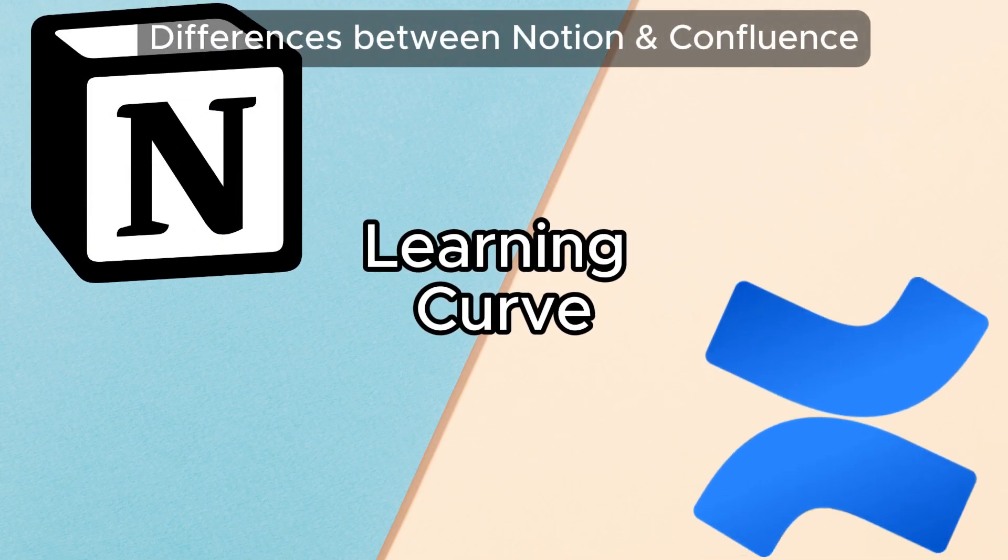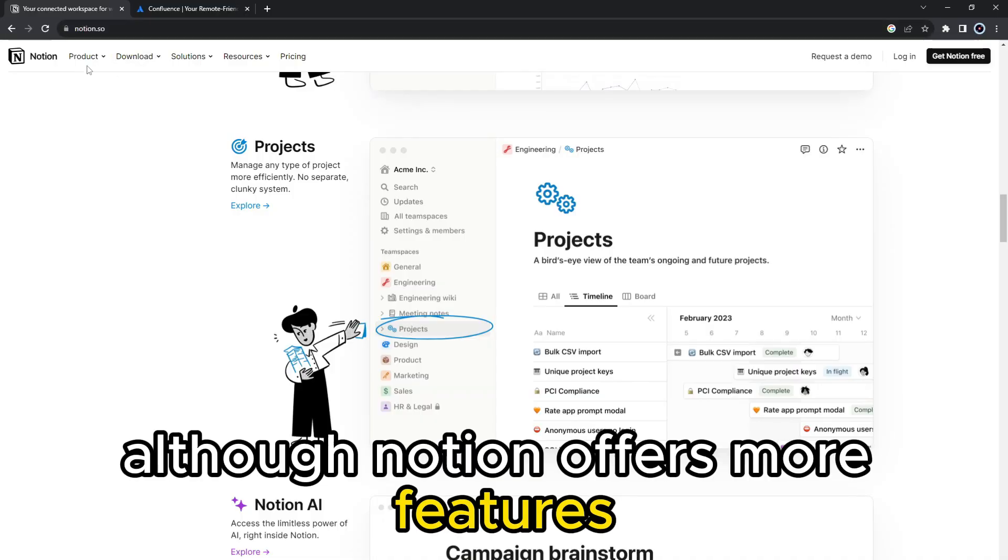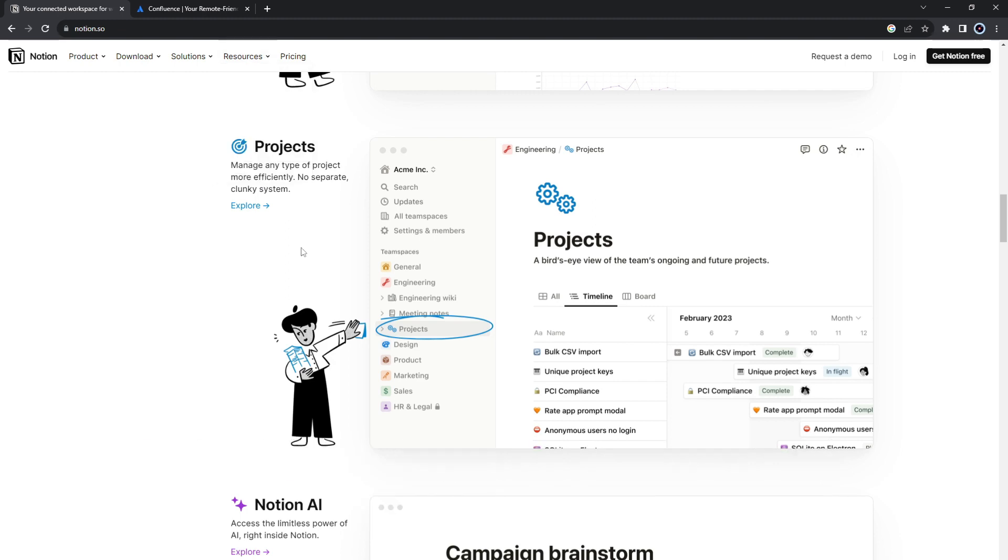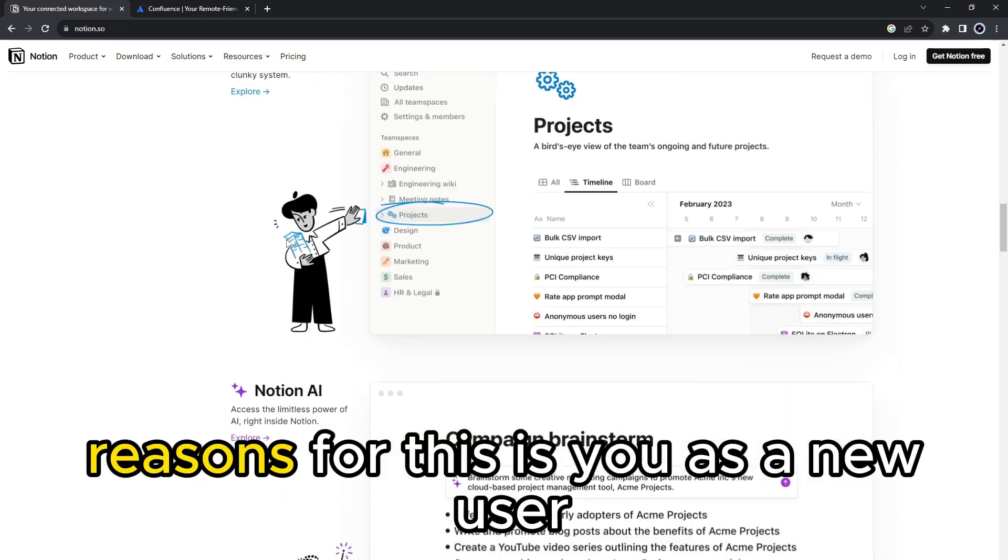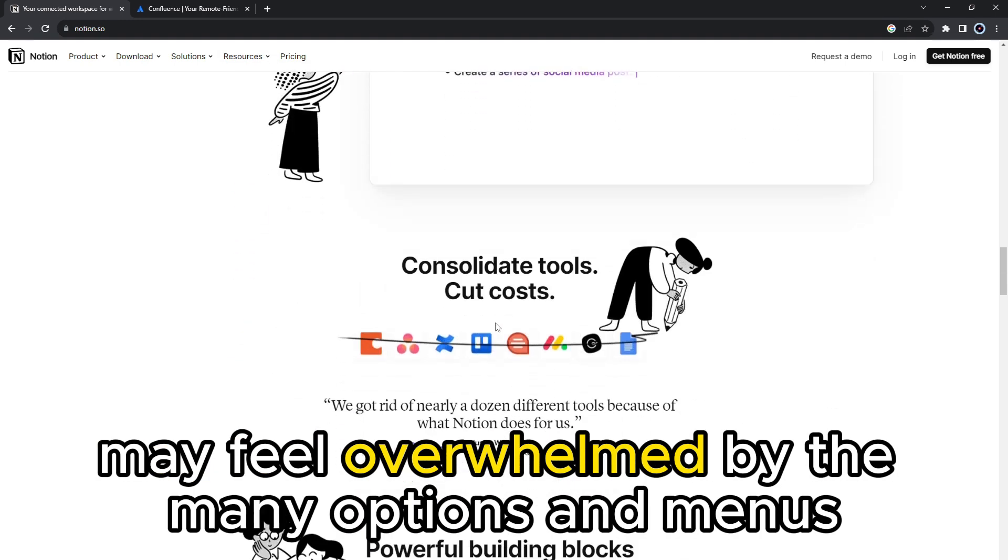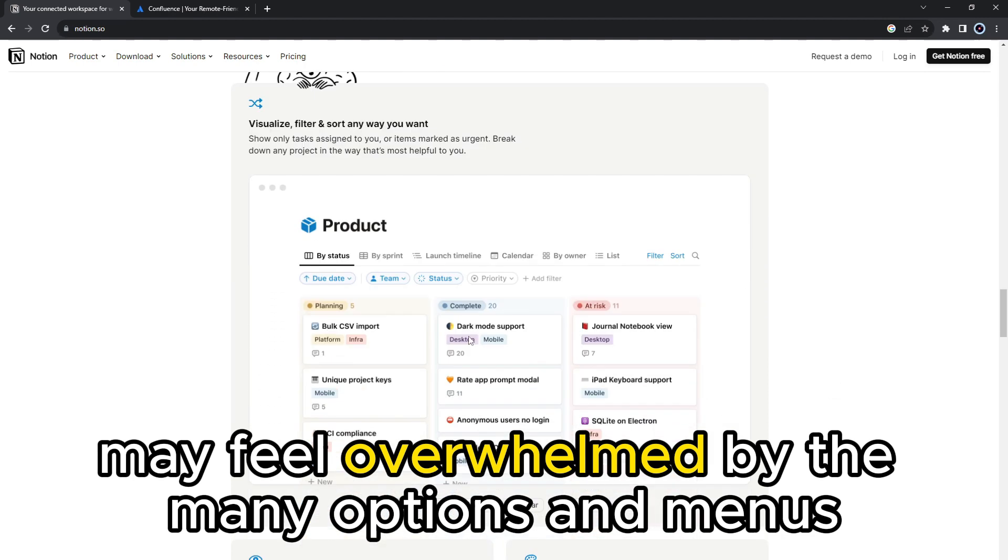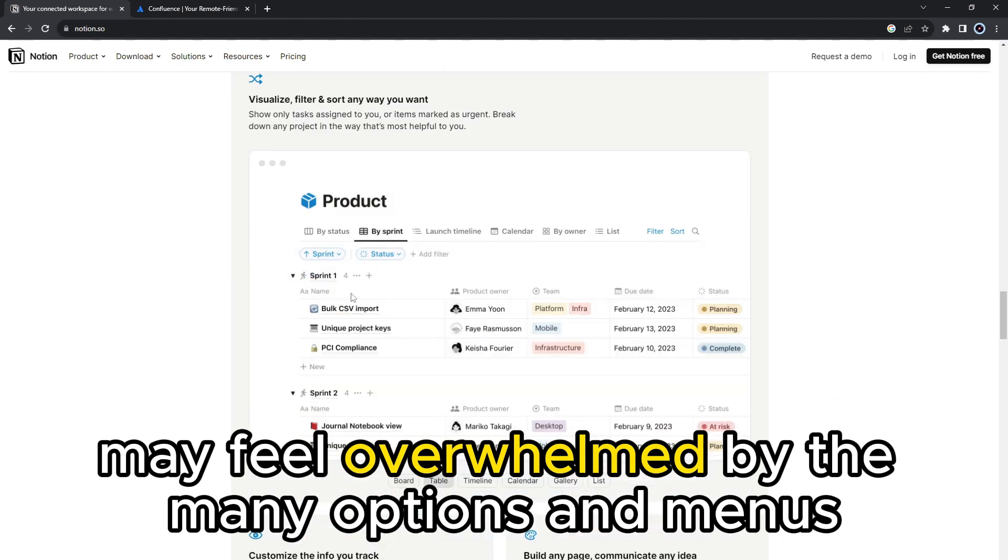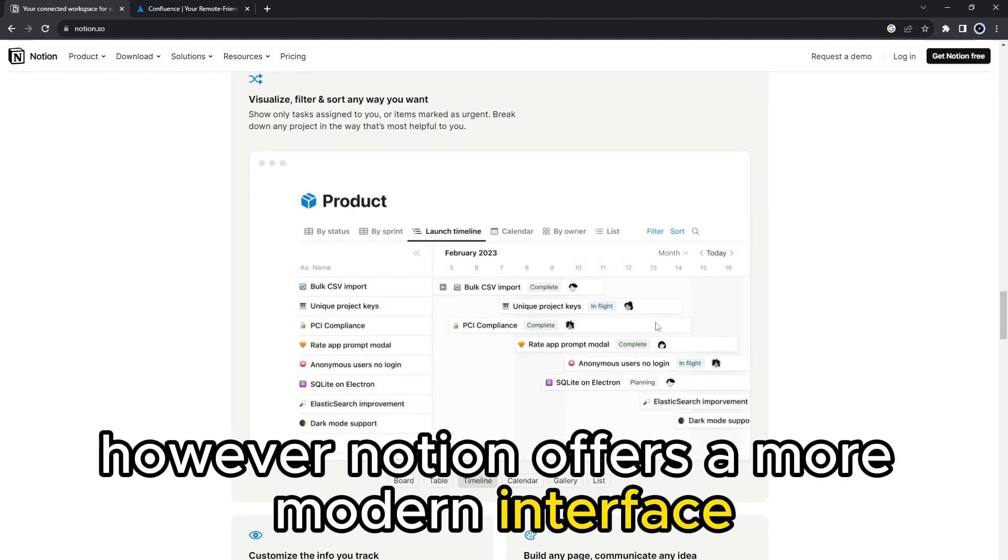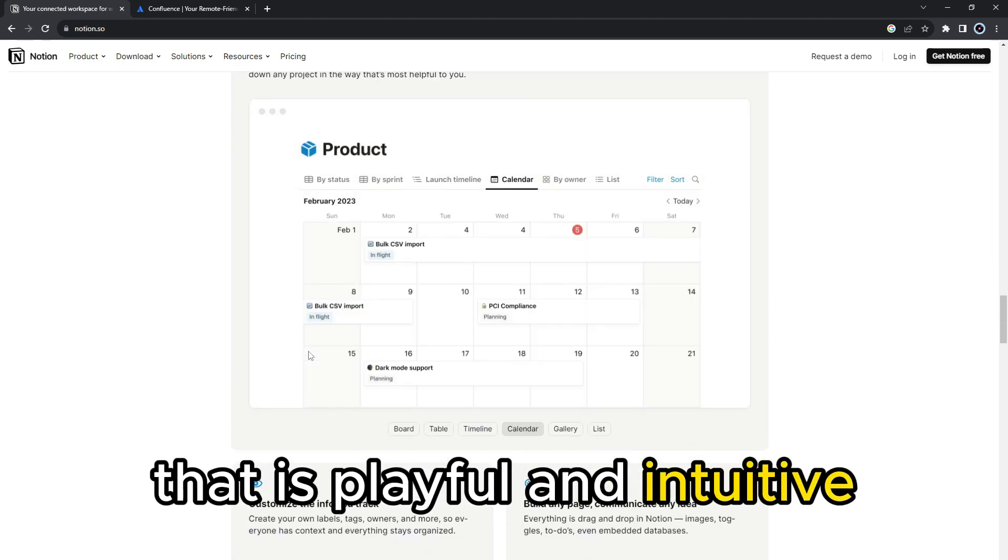Learning Curve. Although Notion offers more features, this may also be one of its downsides. The reason for this is you, as a new user, may feel overwhelmed by the many options and menus. However, Notion offers a more modern interface that is playful and intuitive.